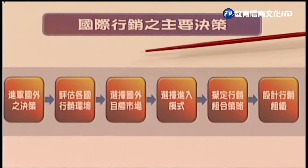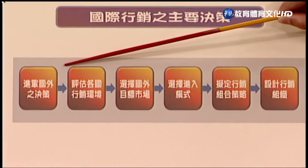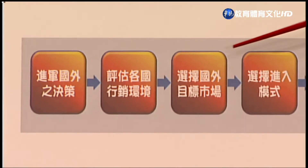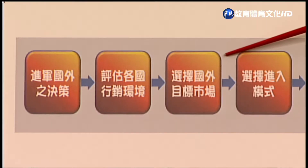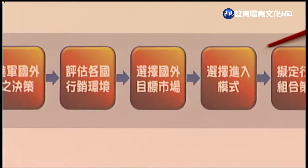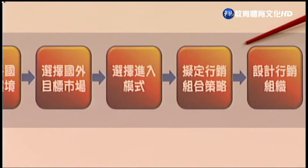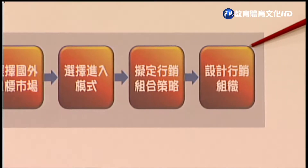从事国际行销不一定要大企业，小公司照样可以从事国际行销，也可以变成全球立基市场的赢家。不管公司规模大小，进入国际市场时必须做好六个重要的决策。国际行销的主要决策可以分成六项：决定要不要进入国外、评估各国的行销环境、选择国外的目标市场（进入哪一个国家或地区）、选择进入的模式、拟定行销组合策略，最后设计适当的行销组织。